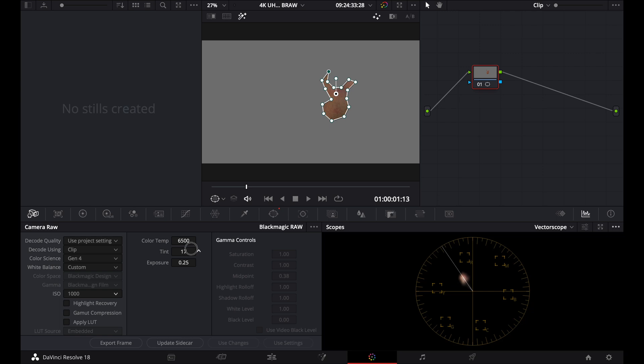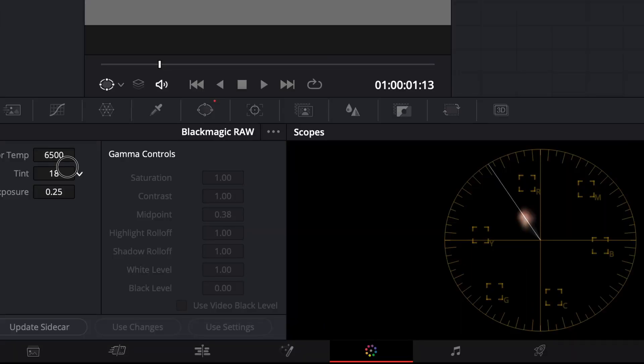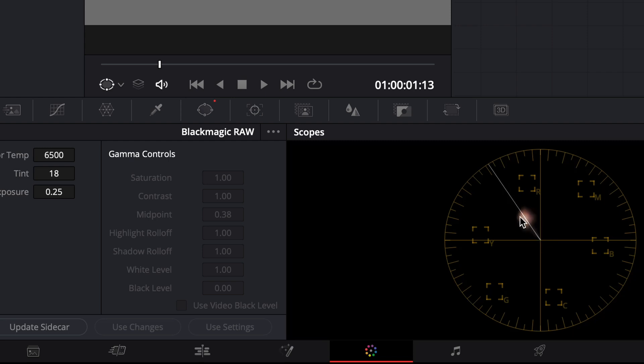And now, when I'm roughly about 18, you'll see that it's pretty close to being in the middle of that skin tone indicator. And that's pretty much where you want it. You want it to be directly in the center of that skin tone indicator.